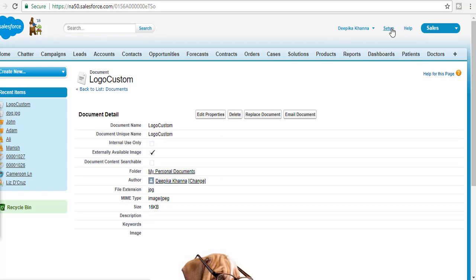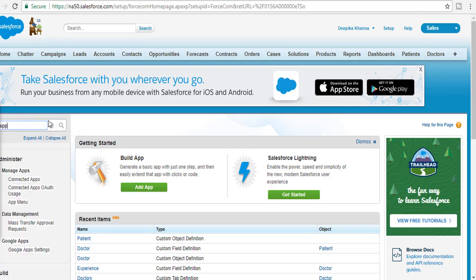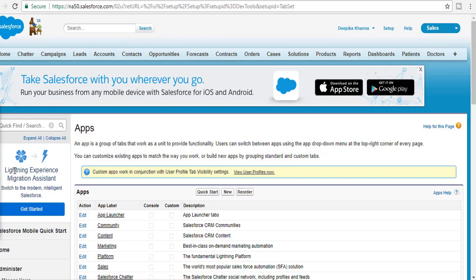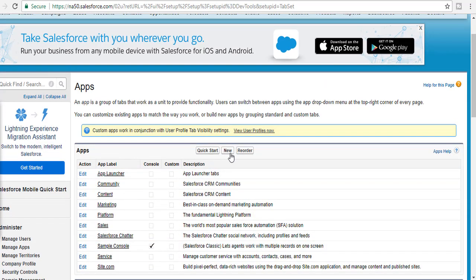Now what we're going to do is create a custom application. If you go to Apps under the Build section, you can see there is a link for Apps — click on that and it will show you the option to create a new application.